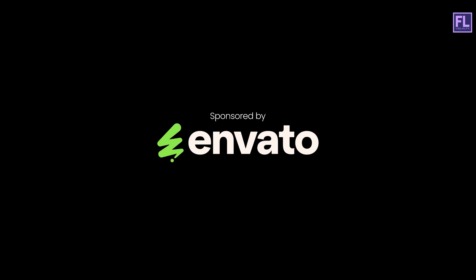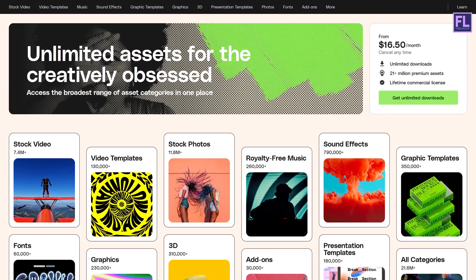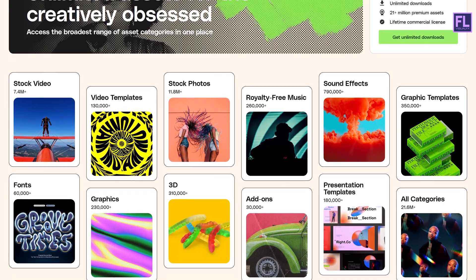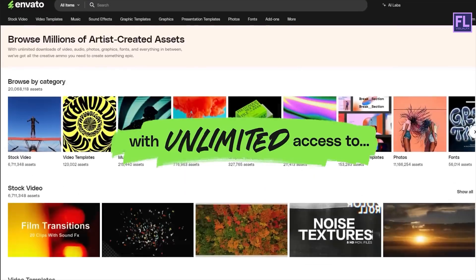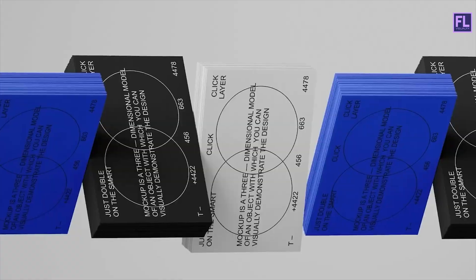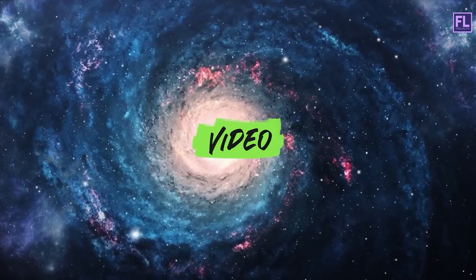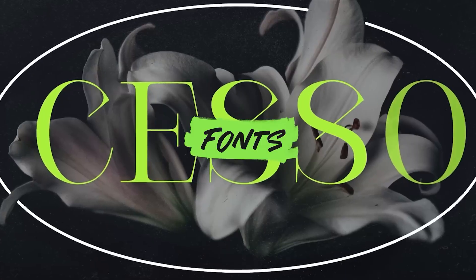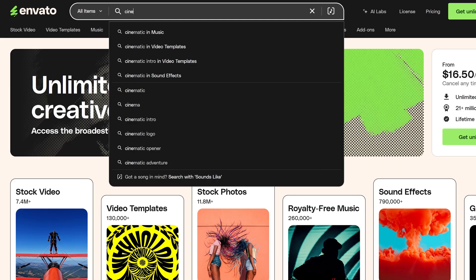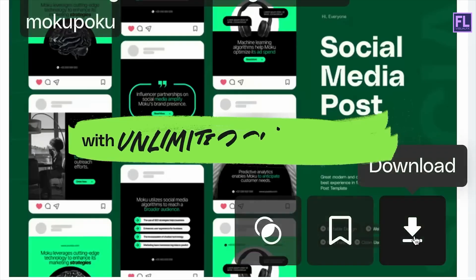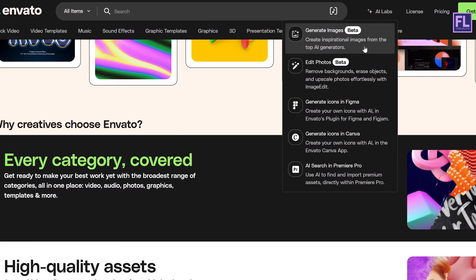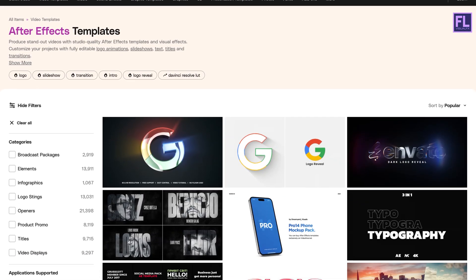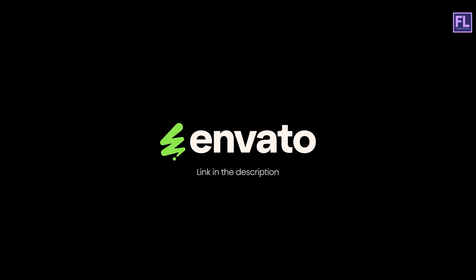Before we continue, I would like to thank Envato for sponsoring this video. If you are a motion designer like me, you know how much time it takes to find the right asset for your project. That's where Envato comes in. It's an all-in-one platform with unlimited downloads of high-quality video templates, stock footage, music, sound effects, fonts, mockups, and more. Just search for what you need, download it, and you are ready to go. All royalty free for commercial use. So if you want to speed up your workflow and create stunning animation faster, check Envato, link in the description box below.